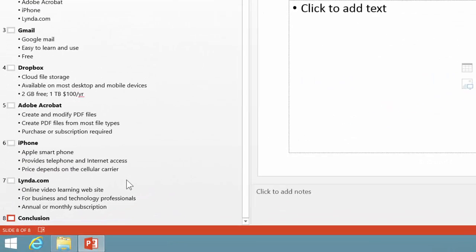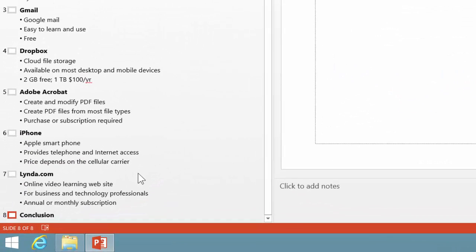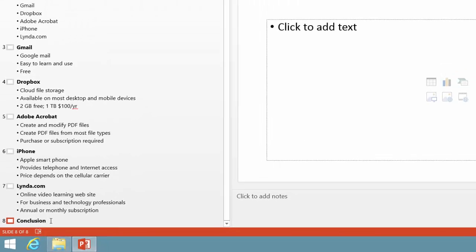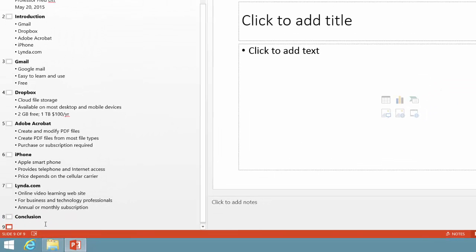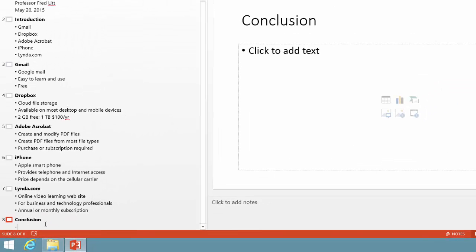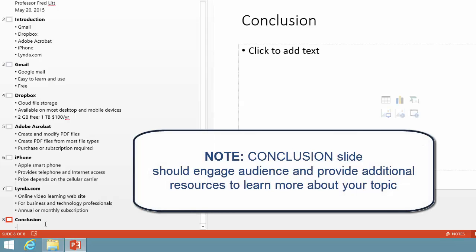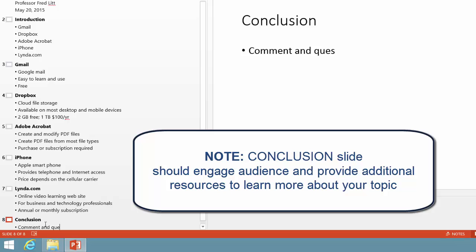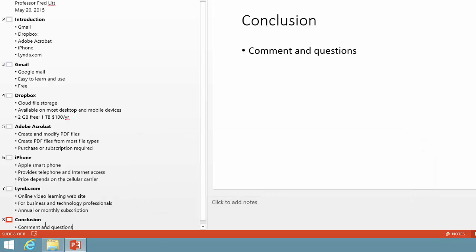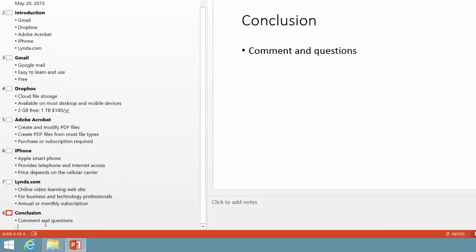So now let's finish with our conclusion slide at the very bottom. So I click at the end of Conclusion. I hit the Enter key and the Tab key. Now, on the Conclusion slide, I always put comments and questions, which I use to engage the audience at the end. And then I put in a second bullet, Additional Resources.